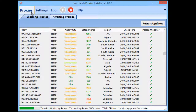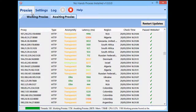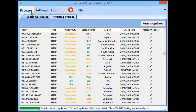No Hands Proxies is possibly the easiest proxy harvesting solution ever created. As with all No Hands software, it comes with full support. You can get in touch via the support forum at nohandsseo.com/forum — there's a dedicated section for No Hands Proxies. You can also reach support at support@nohandsproxies.com or support@nohandsseo.com. There's also a contact form on nohandsproxies.com, and you get updates for life with free support.